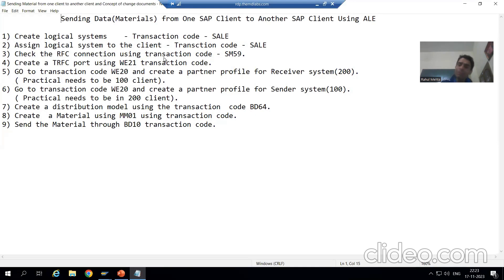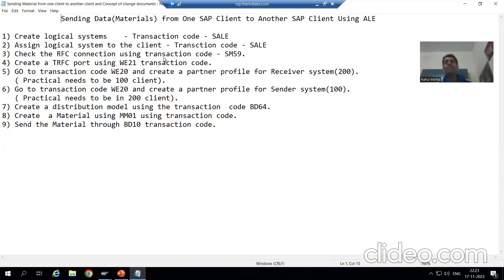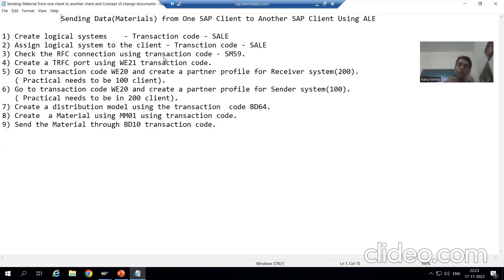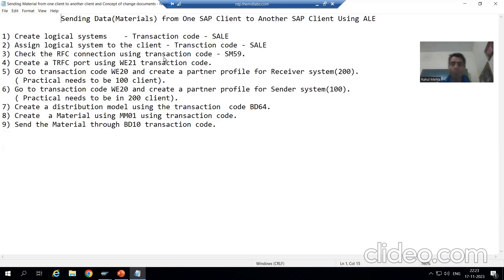Many people confuse between the customer and the client. I am not talking about the customer — the customer is the one for whom you are providing services, which is a physical entity. I am talking about the client number of the SAP system and how we can send data from one SAP client to another SAP client.